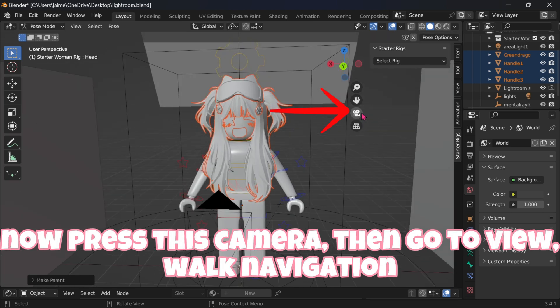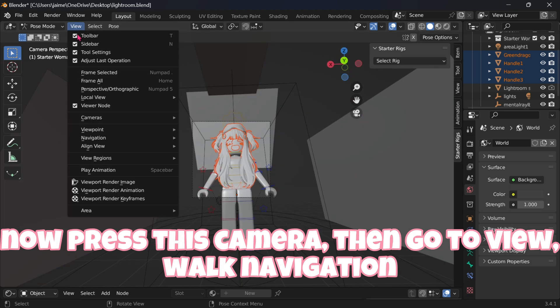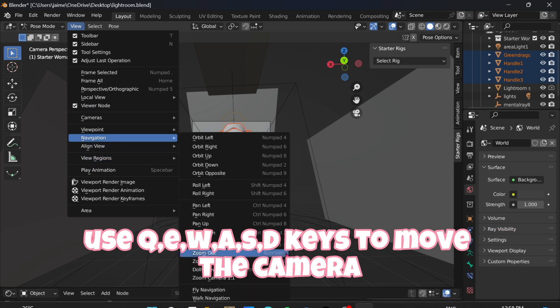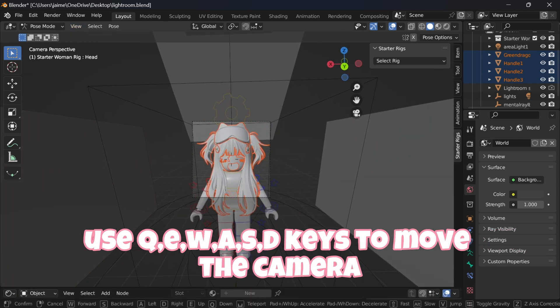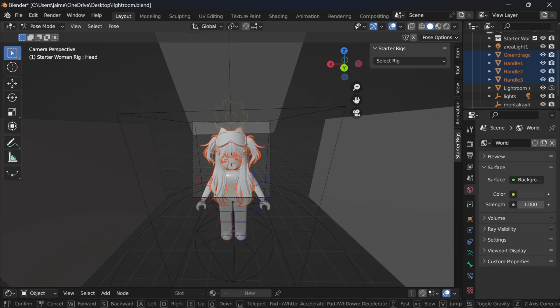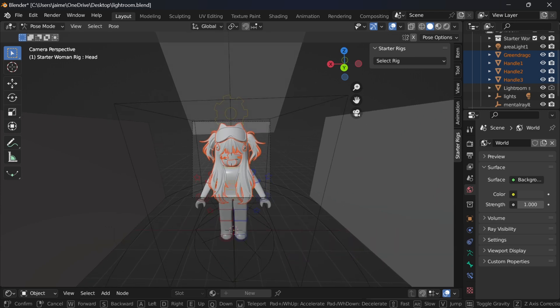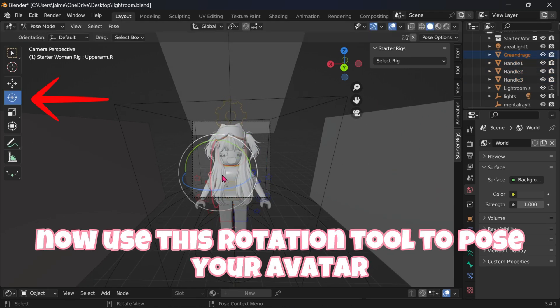Now press the camera icon, then go to View, Walk Navigation. Use Q, E, W, A, S, D keys to move the camera. Now use the Rotation tool to pose your avatar.